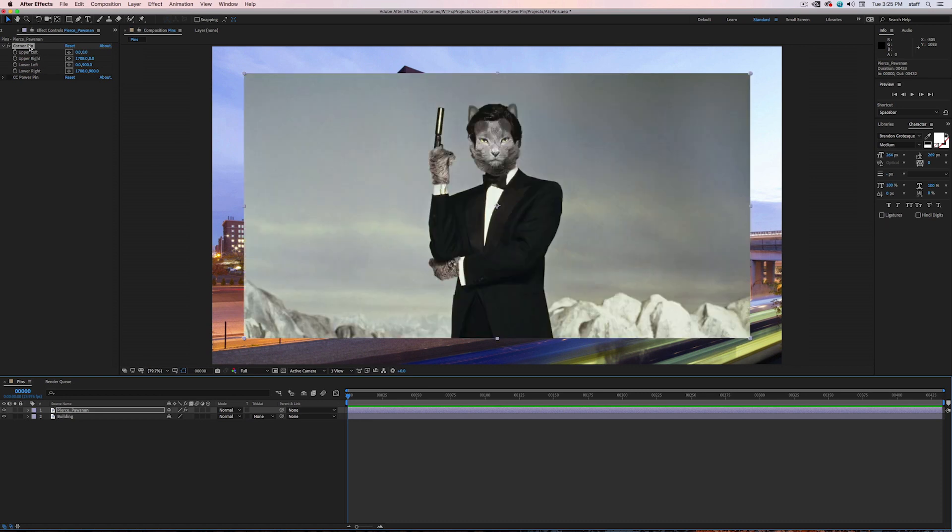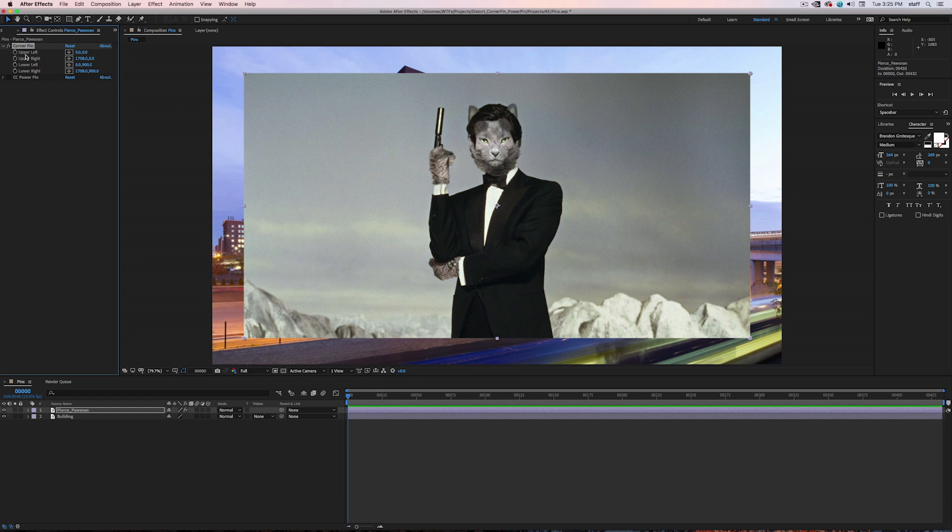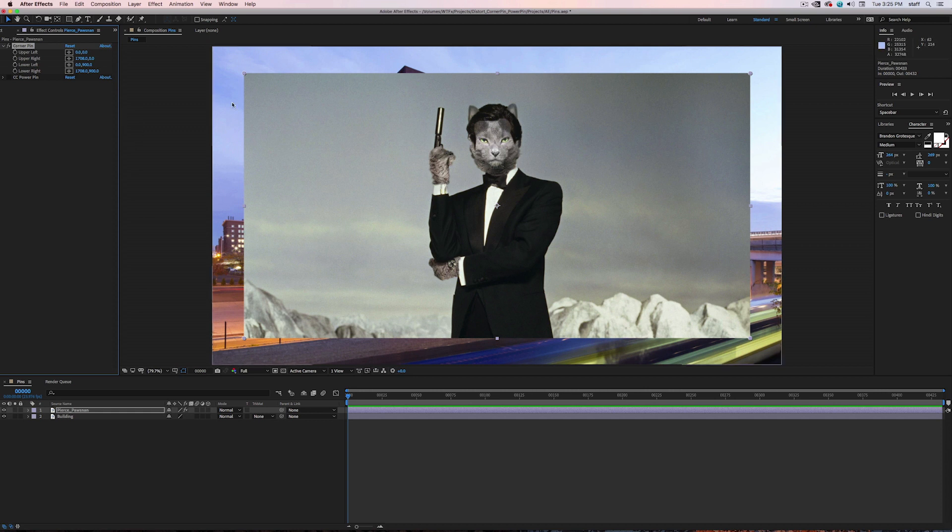Once you apply Corner Pin, you'll see that you have these four controls in the effects panel. Upper left, upper right, lower left, and lower right. The pins are represented by the circles located at each corner of the image they're being applied to. We can move these corner pins three ways.